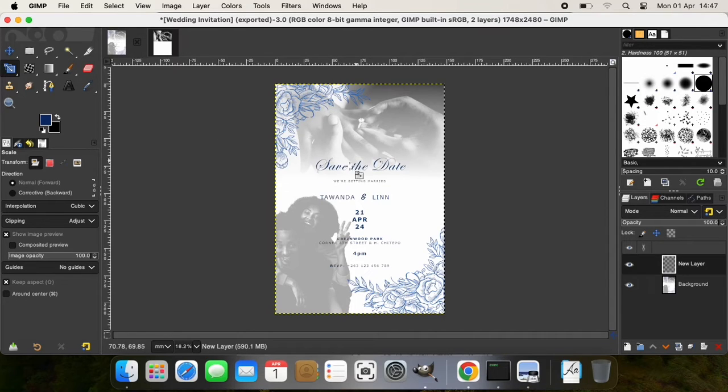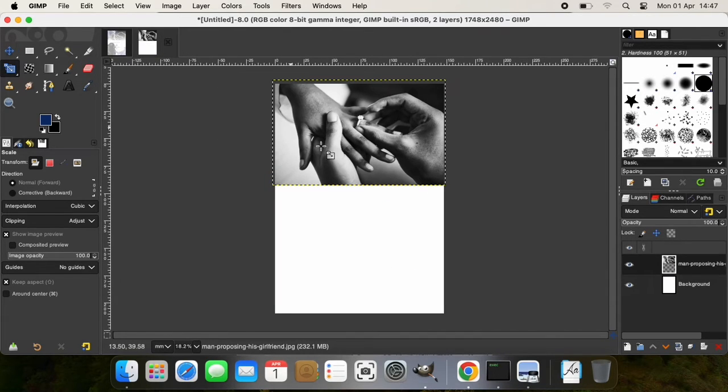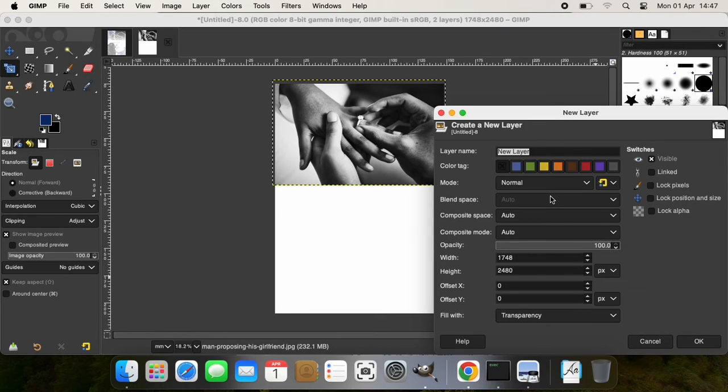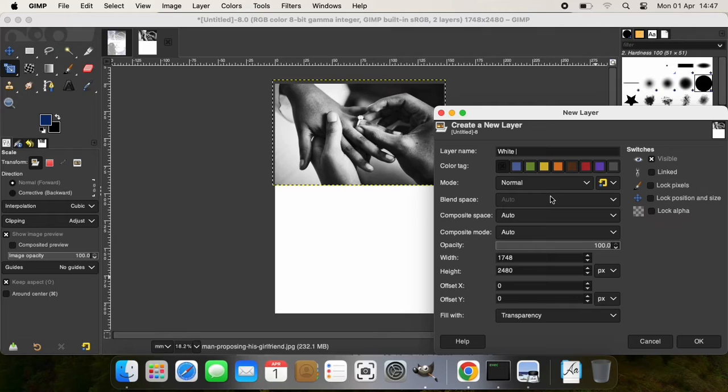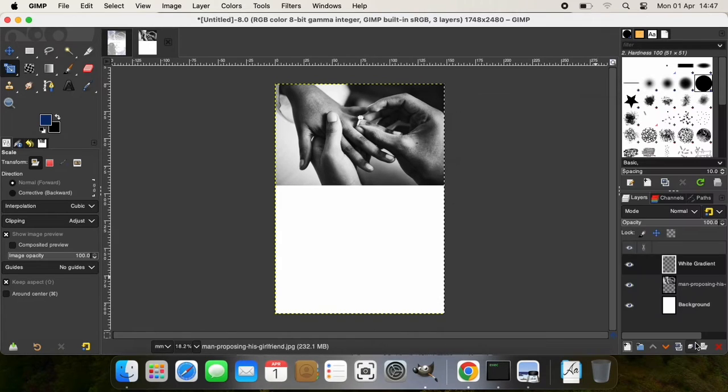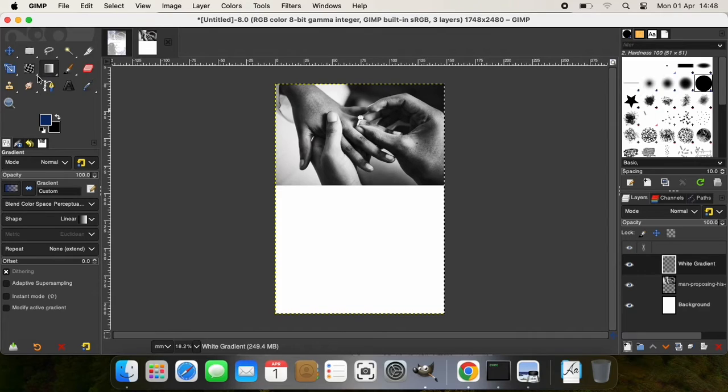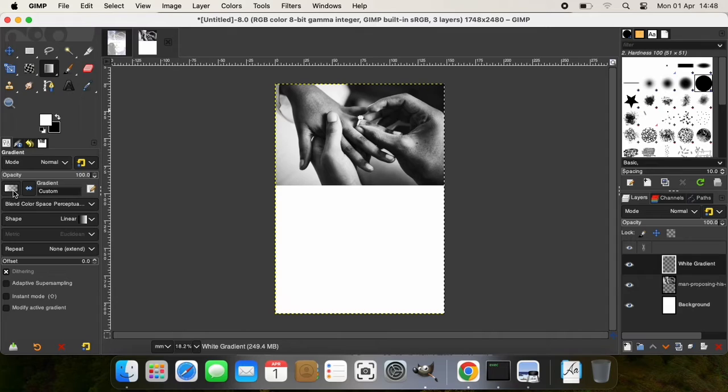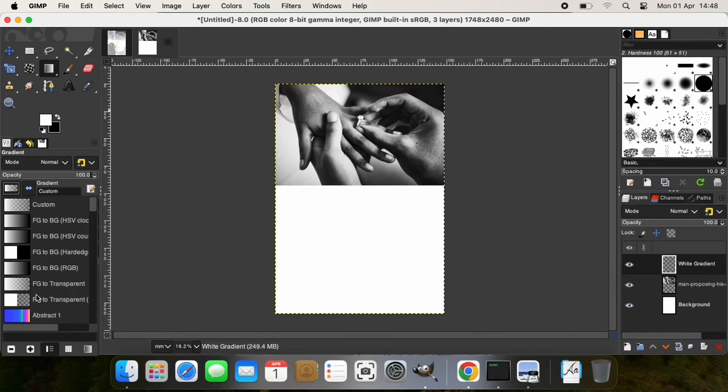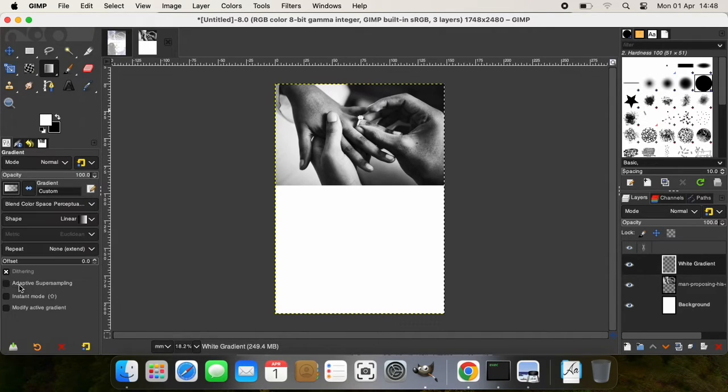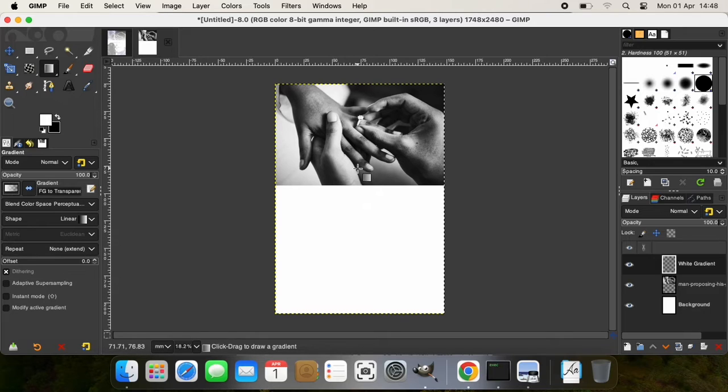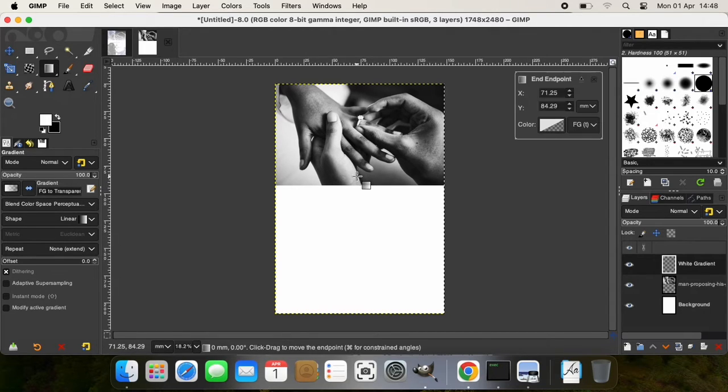So you'll notice on this image you don't see this distinct demarcation between the image and the background. To achieve that effect, I'm going to create a new layer and name it 'white gradient.' Then I'm going to select my gradient tool and change these colors to black and white and have white on top, and then make sure that Foreground to Transparent is selected. Now I'm going to click right around here and drag upwards.